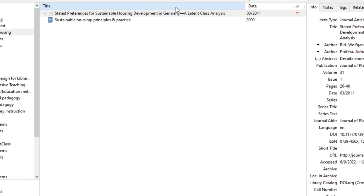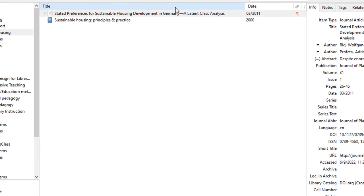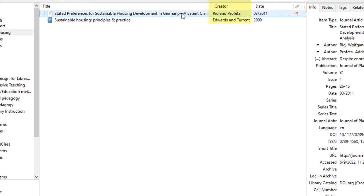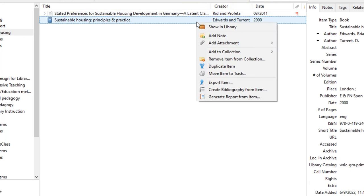The middle column is where the source titles are displayed. You can customize your display by right-clicking at the top of the columns. For example, you might want to select Creator to display alongside the title of the item. You can also remove any item in the library by right-clicking it and selecting Move Item to Trash.